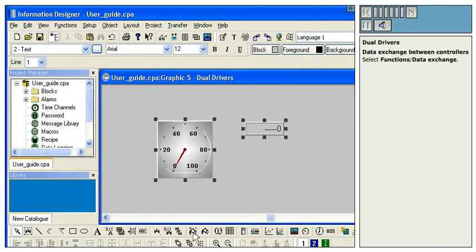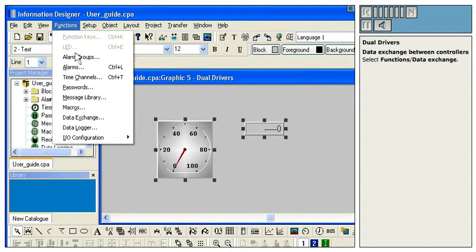Data Exchange between Controllers. Select Functions, Data Exchange.